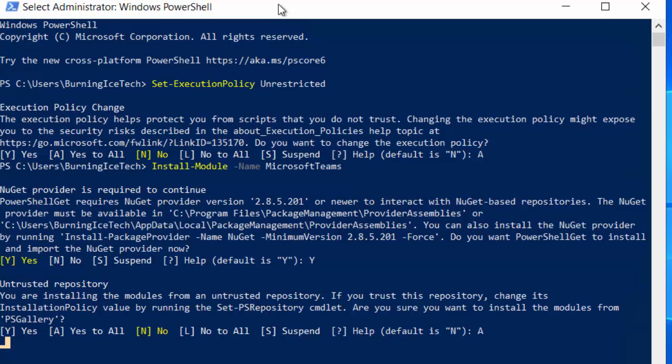All right, boys and girls, we have just installed the latest version of Microsoft Teams PowerShell module from the PowerShell gallery repository. So give yourself a pat on the back. That wasn't too difficult. Now, was it? So now if I were to use PowerShell to try and type Teams related commands, it's actually going to understand me. It's going to know what I'm talking about.